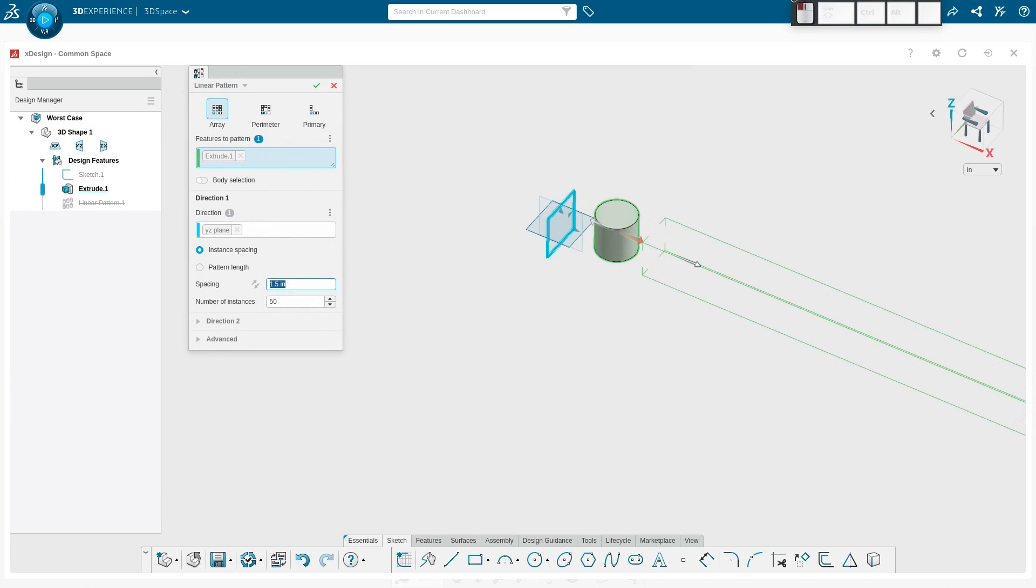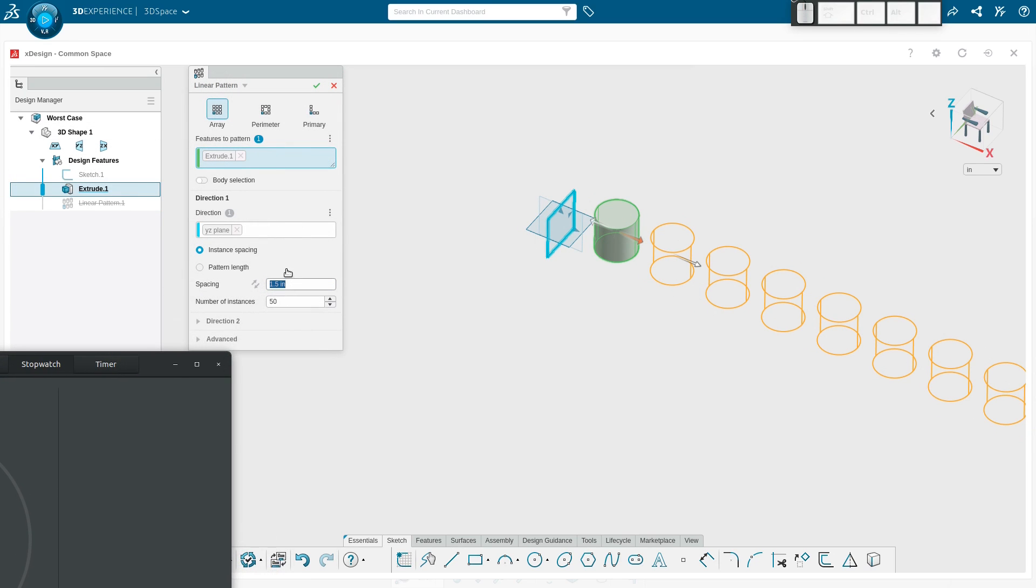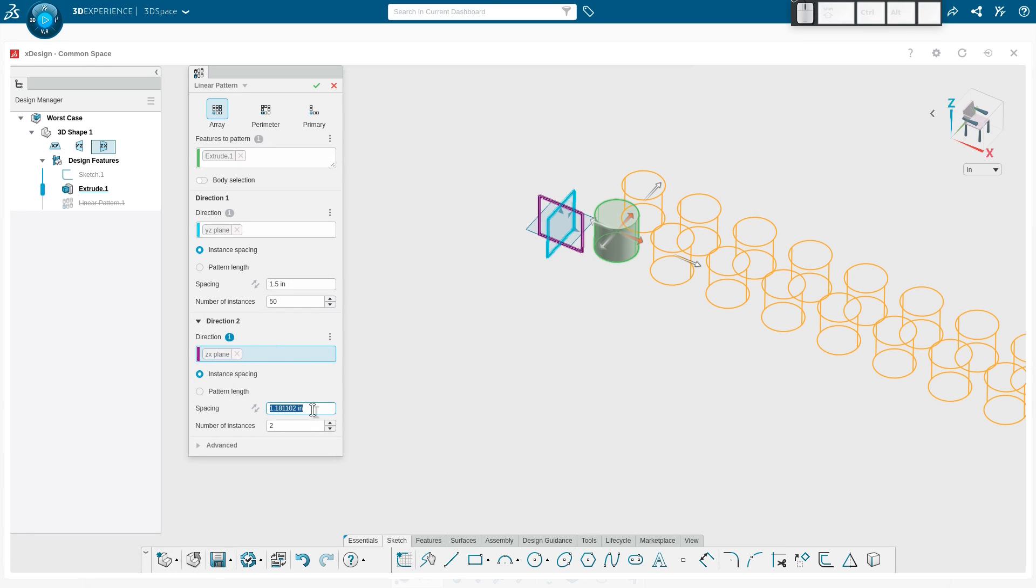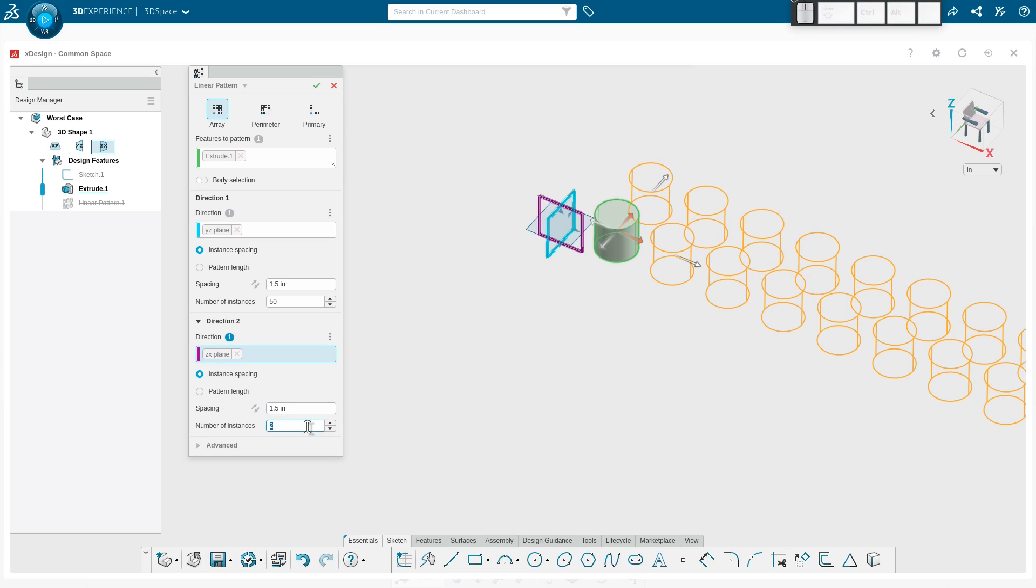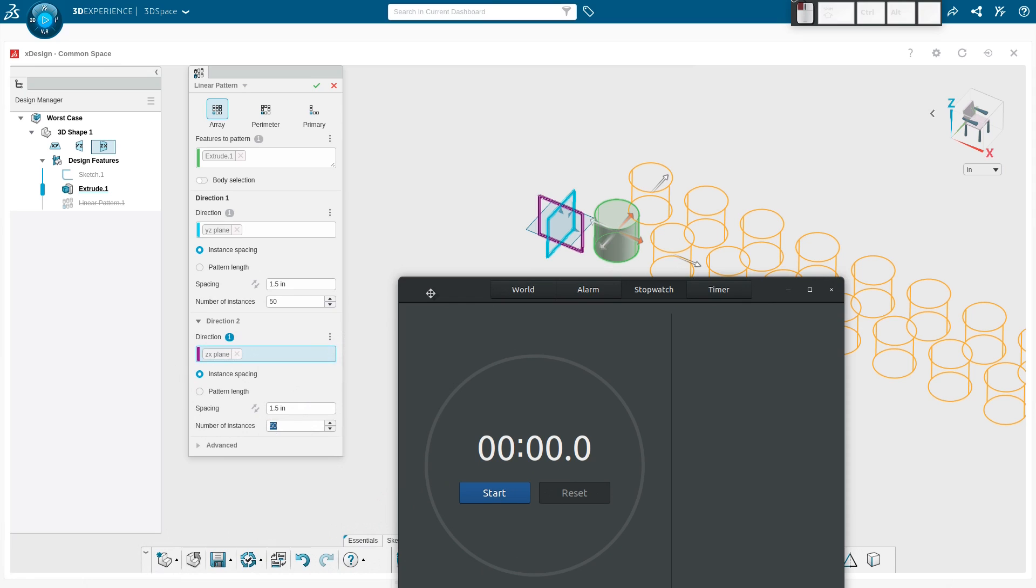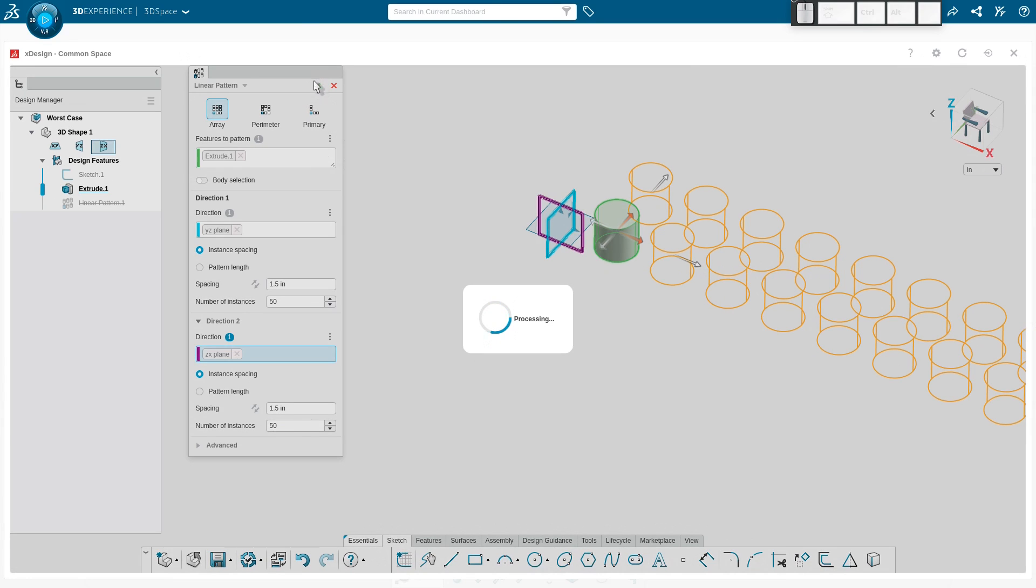Now I can go into my linear pattern. Let's edit this feature and I'm going to grab a stopwatch and stick it right there. Let's specify another direction normal to this plane, also at a distance of 1.5 inches. We're going to do 50 by 50 and we're going to see how long it'll take to generate this pattern and become responsive again. I'm going to time that on my watch here so we're going to start and there we go, we're off.